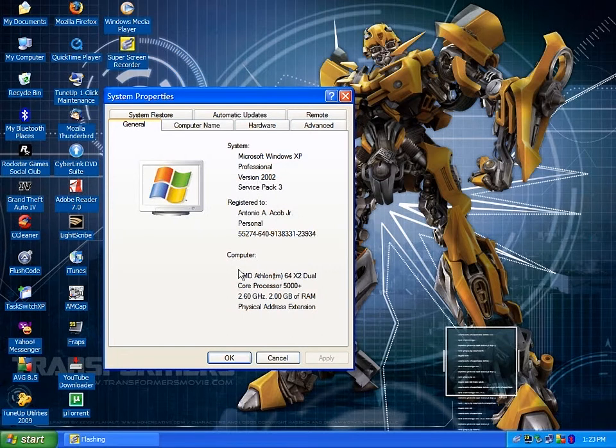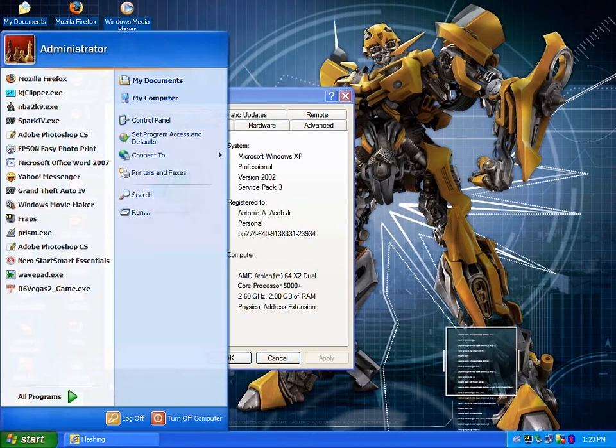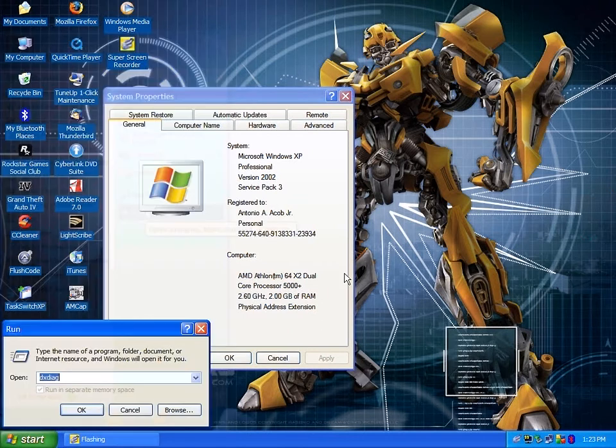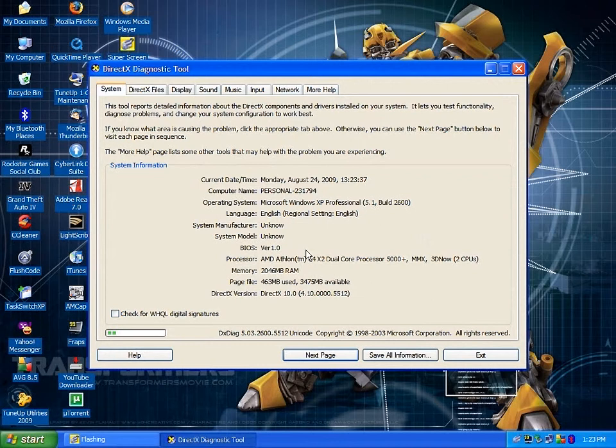Then, here we go. I will show you running DirectX Diagnostic. Look at that, look at this one - DirectX 10.